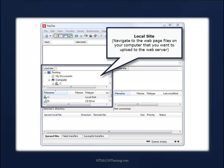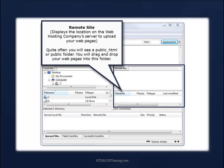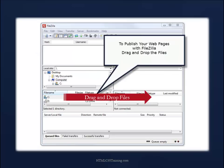On the left hand side, you'll see the local site section. Here you'll navigate to the web page files on your computer that you want to upload to the web server. This displays the location on the web hosting company server to upload your web pages. Quite often you'll see a public_html or public folder. You will drag and drop your web pages into this folder, from the local side to the remote side.